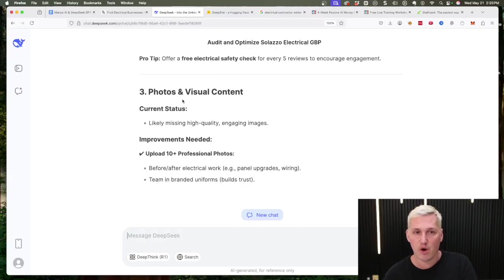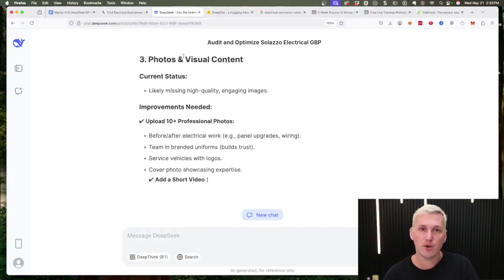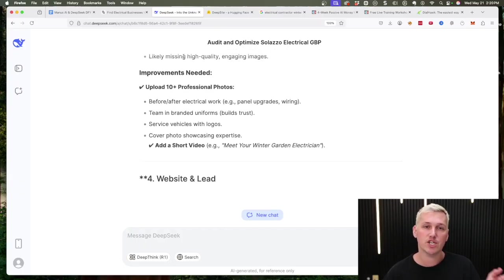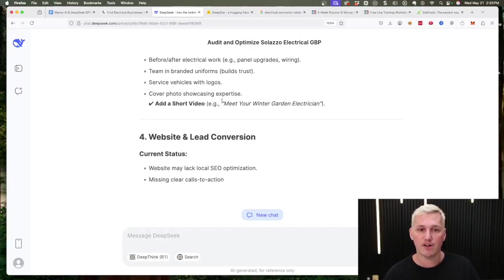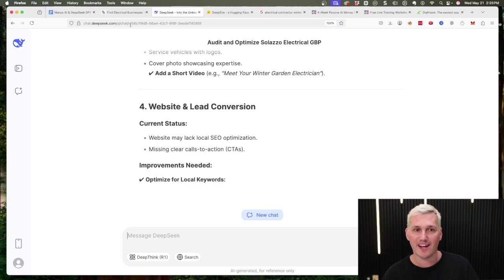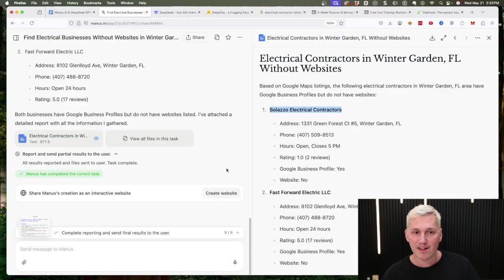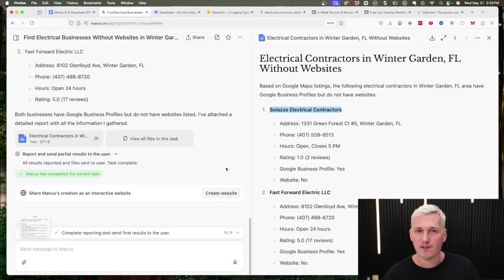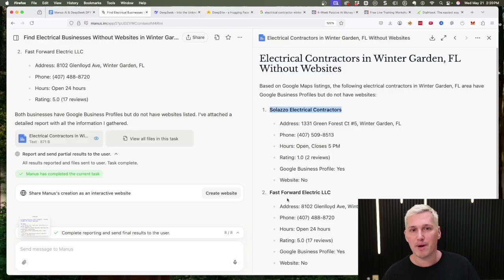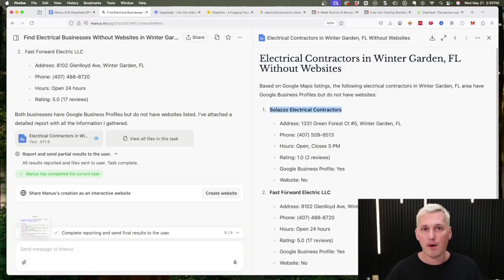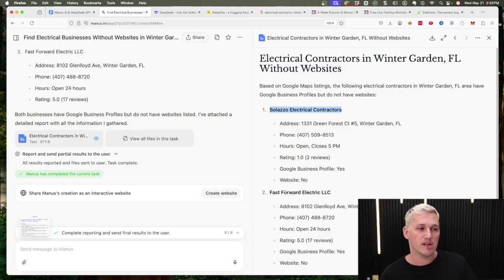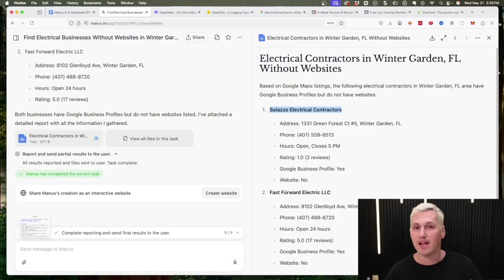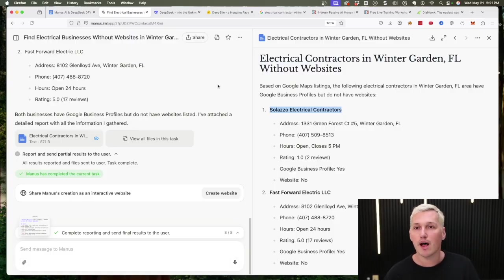I do have another video on the channel here of how to run this audit through Manus, so you should probably go check out that video after this one if you're interested, because it does do a lot better job at actually running the audits. That's why I like to use these different AI tools differently, depending on what it is that I'm doing. But that's gonna help get you guys a client and actually get paid every single month.